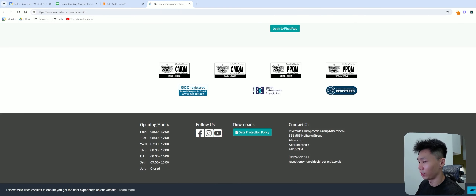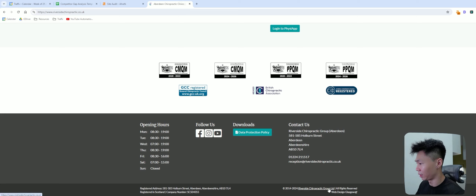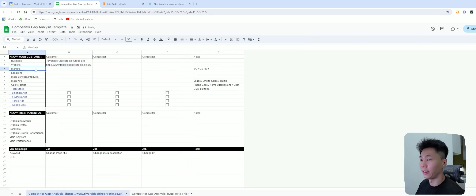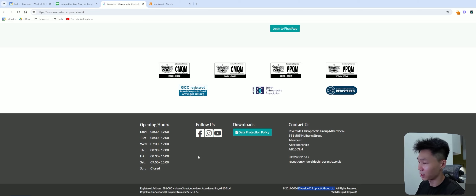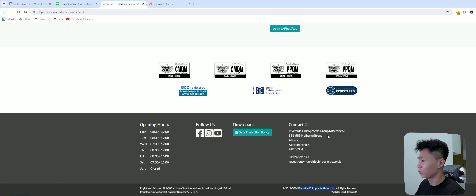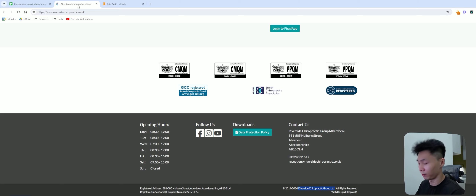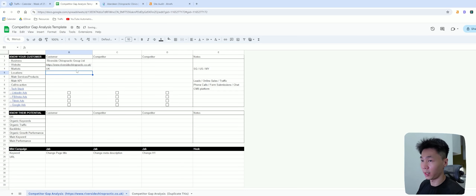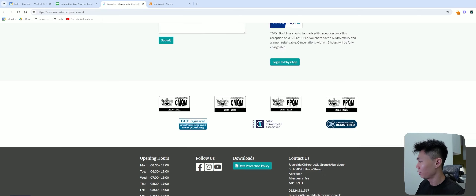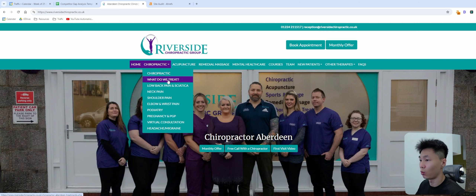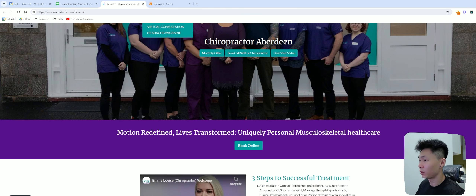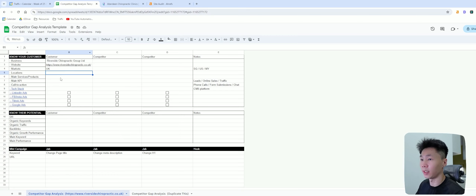You can scroll down to the bottom corner and see the actual company name — Riverside Chiropractic Group Limited. Markets is essentially which countries they are targeting. Some businesses target multiple countries while others target specific ones. For this one, it seems like they are only targeting the UK, specifically in one location. I'm going to put UK as their main target. I want to see whether they're serving multiple locations or just one — it seems like they are only serving Aberdeen.